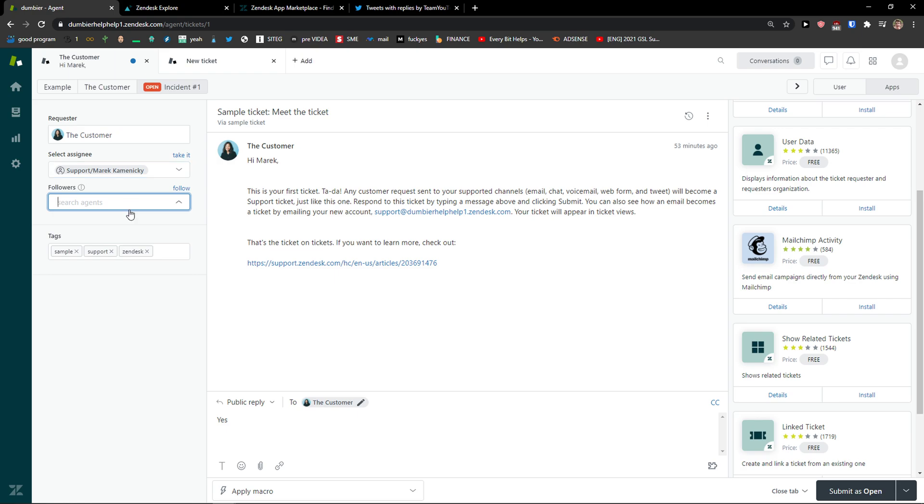Then you're gonna see the followers, you can search agents and followers. Who is a follower? That's like the spectator, you won't see them in email, you won't see them anywhere, that's someone who just overviews how the process goes.